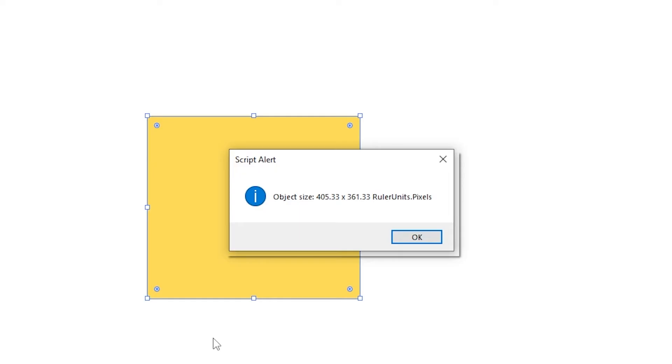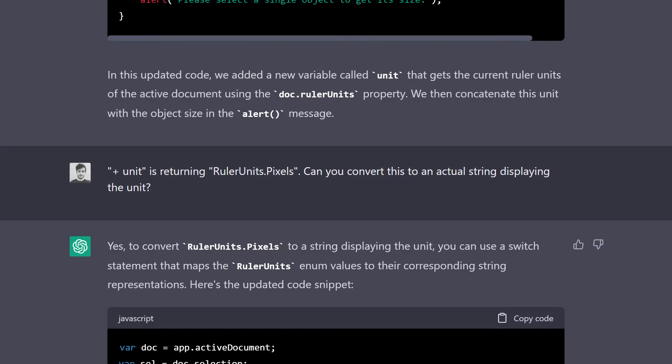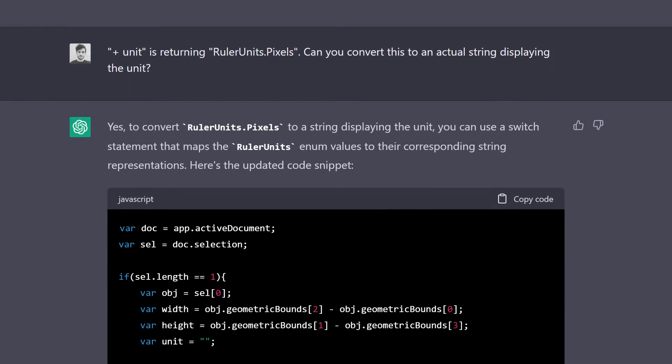The measurement unit, on the other hand, well, to be fair with Chatty, it did kind of work. You can see that the alert is indeed retrieving the right measurement unit from the ruler, but it's using code language instead of just a regular word, like pixels. So I kindly asked Chatty to fix it, and he replied back saying that the solution was a switch statement. I don't know anything about those. Let's ask Chatty again.